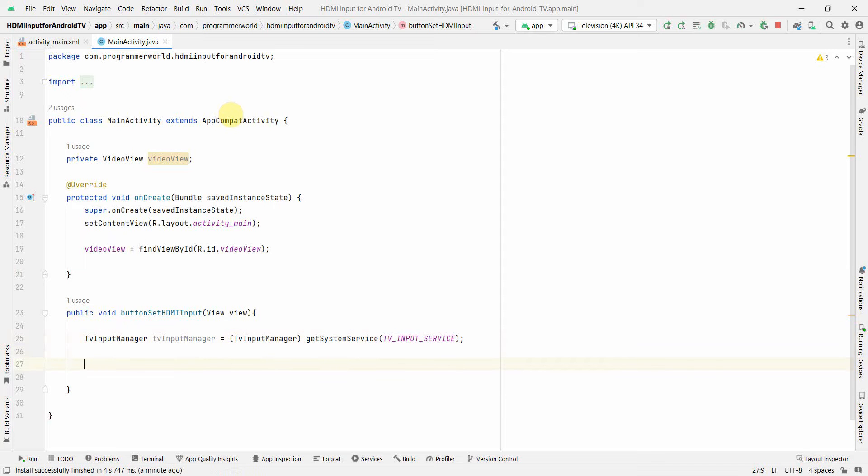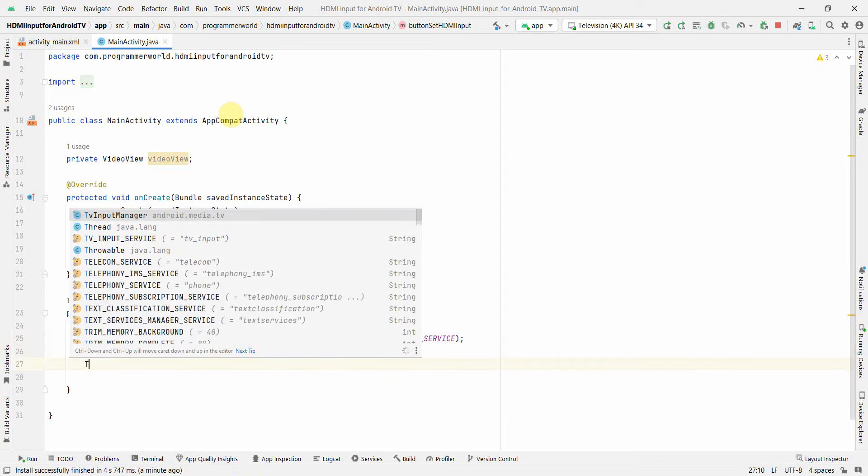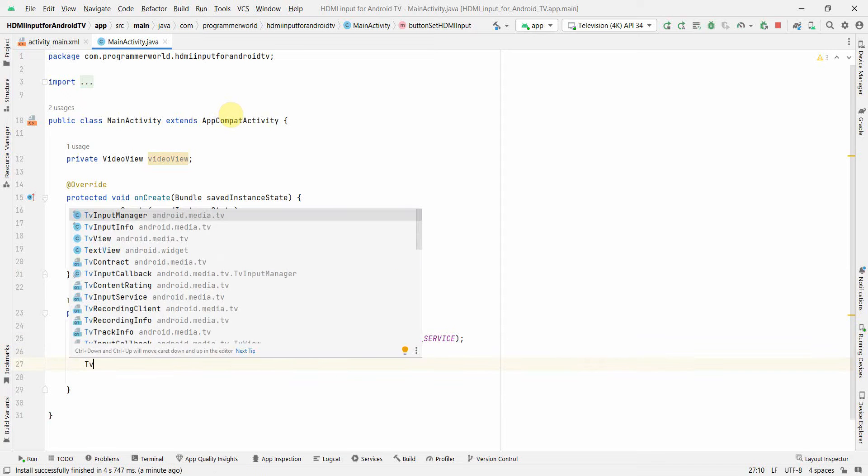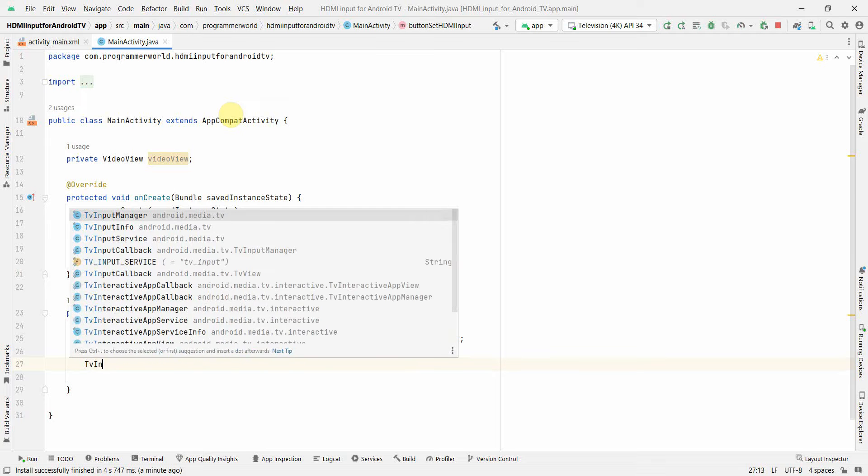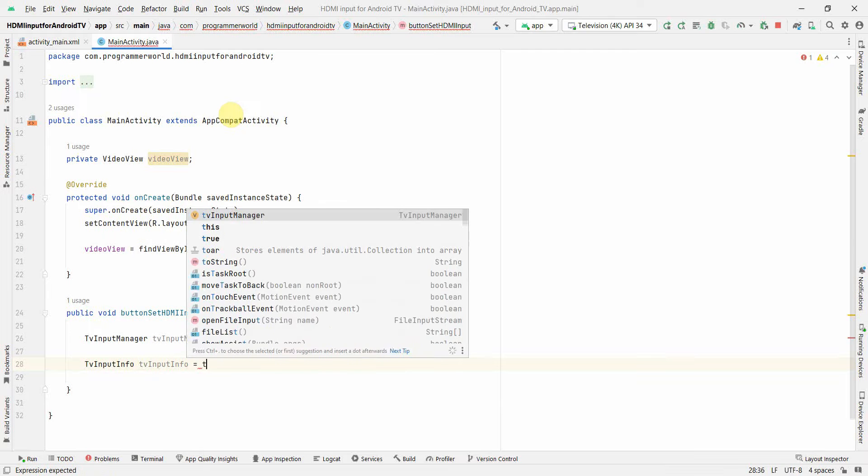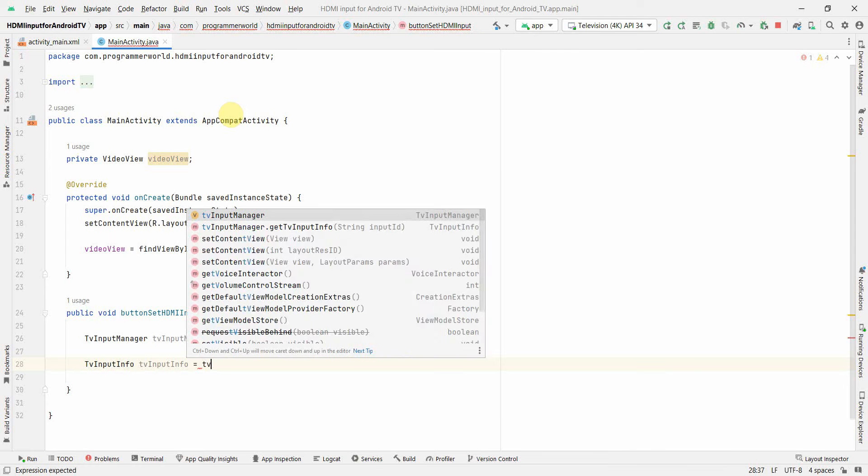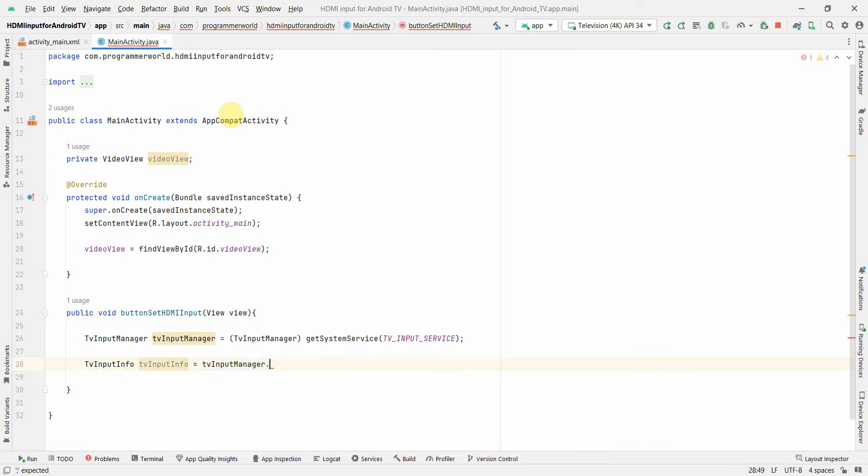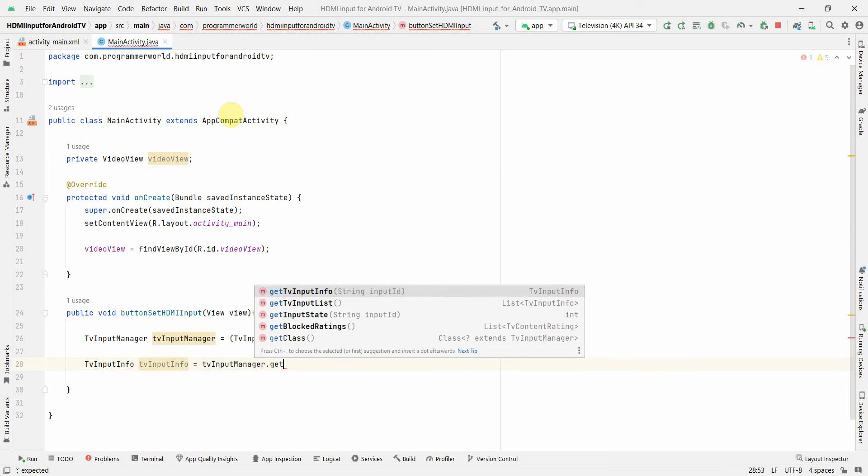And then I can pull out the TV input info and that I can pull out from this TV manager. Say for example I just use this tvManager dot getTvInputInfo, so you'll get a list of all the available input information.